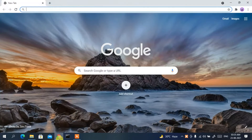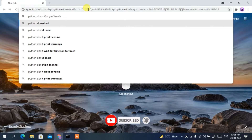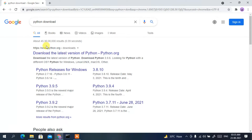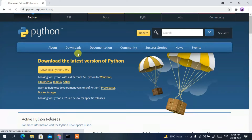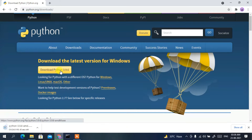To download Python, go to your browser and in the address bar type 'python download' and press Enter. You'll see www.python.org as the first search result, so click on that. It will redirect you to the official Python site where you'll find the 'Download Python 3.9.6' button.